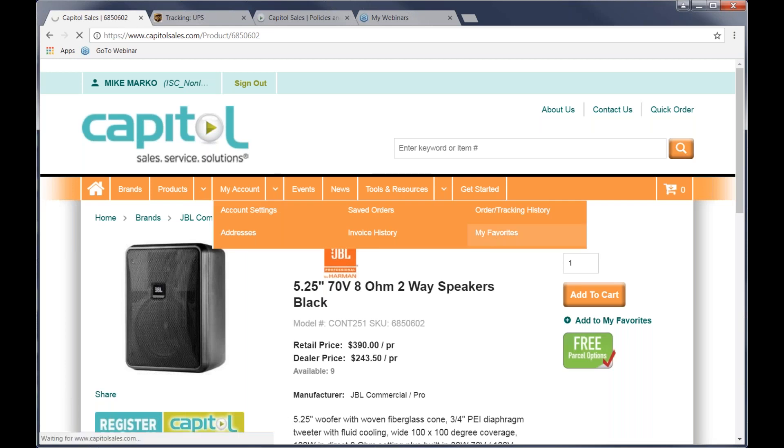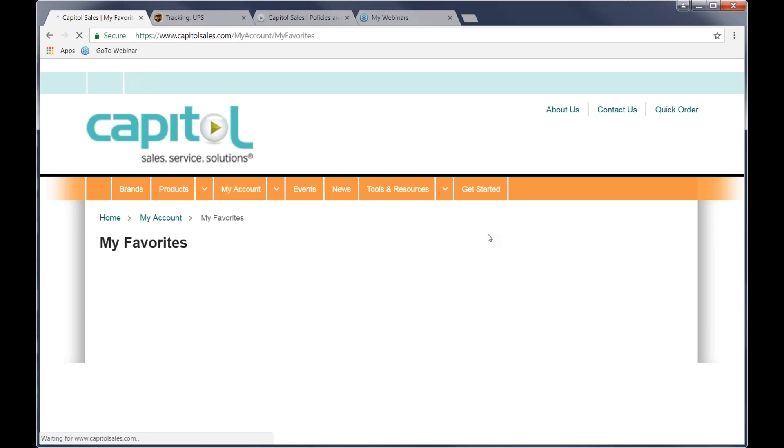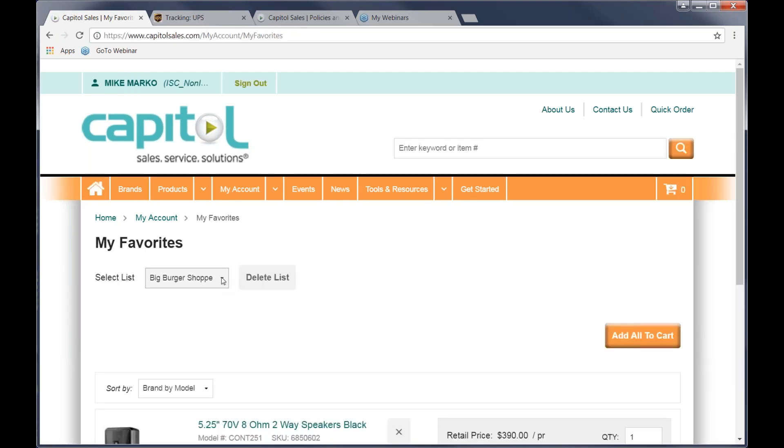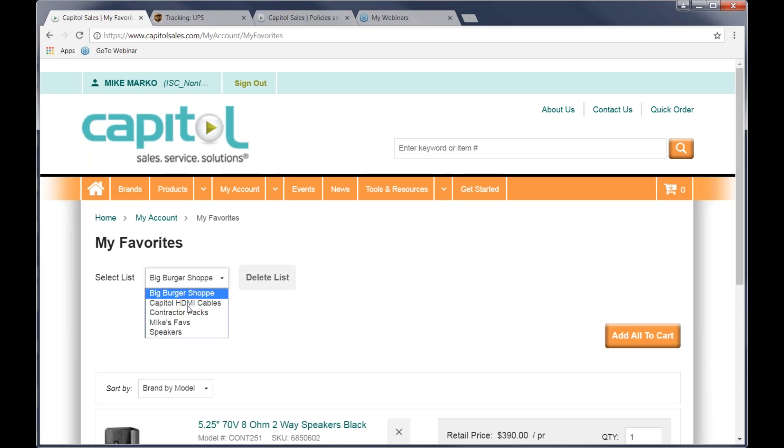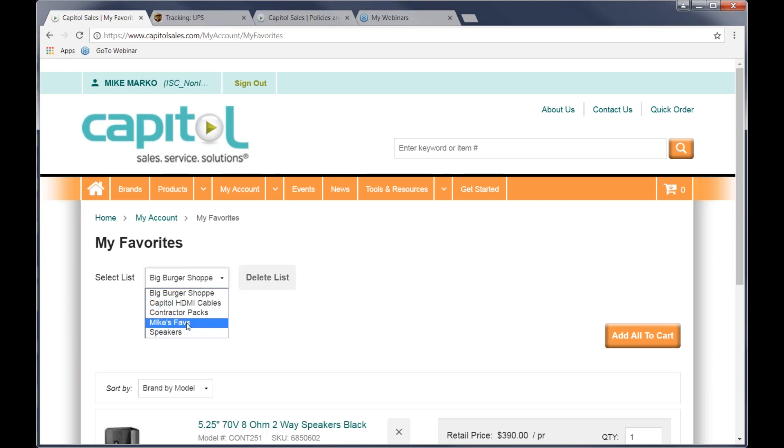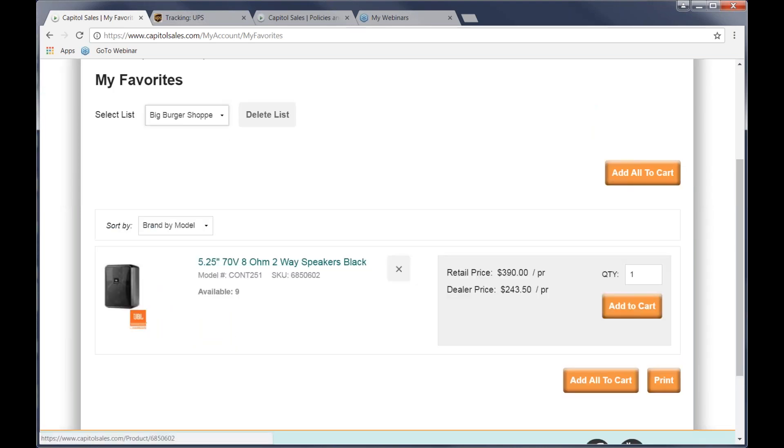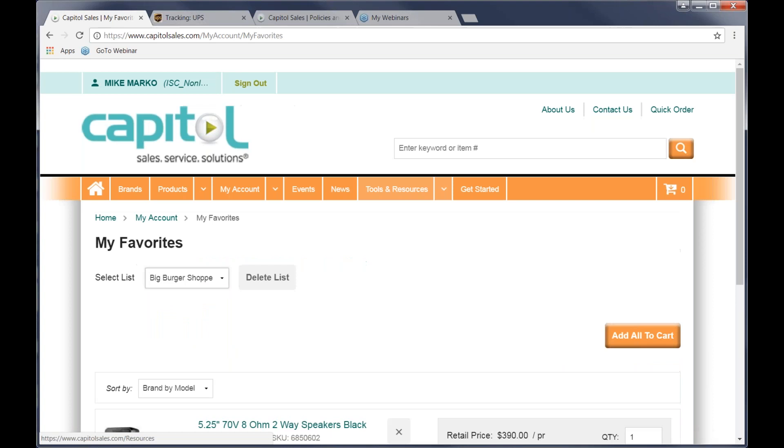Then, again, we can go under my account, hit my favorites, and you can have these set up for whatever number. Think of them as folders for particular things. So you could have a job name. You could have, like you like, a capital cables or contractor packs. You could do it by sales rep or others that might exist. And here I just created it for speakers. And when we have that up, we now have the product listed. We can add it to the cart, delete it, whatever we might want to do.